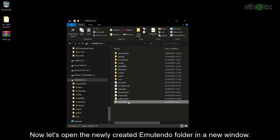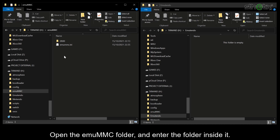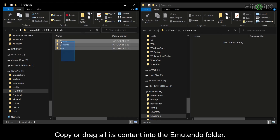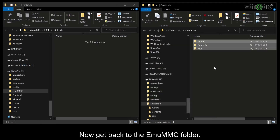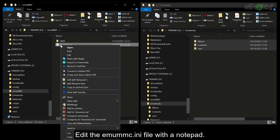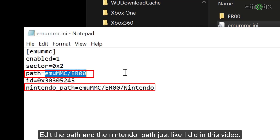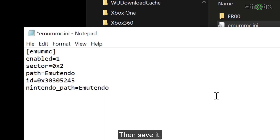Now let's open the newly created EMU TENDO folder in a new window. Open the EMU MMC folder and enter the folder inside it, then enter the Nintendo folder. Copy or drag all its content into the EMU TENDO folder. Now get back to the EMU MMC folder and edit the EMUMMC.ini file with Notepad. Edit the path and the Nintendo path just like I did in this video, then save it.